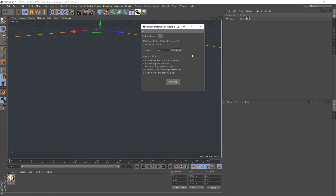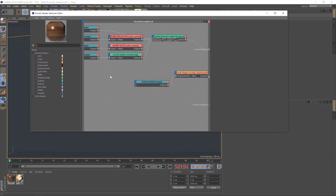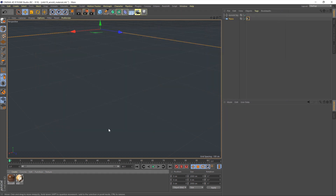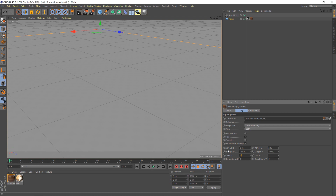I'll go ahead and press Convert, and it will say the materials loaded successfully. It's also brought up the node network, which we'll look at in a little while. The material has been loaded in, and to assign it to an object you just drag and drop. There's our Wood Flooring material now in place. Before I hit render though, I am going to change the tiling — on this particular setup this amount works nicely.